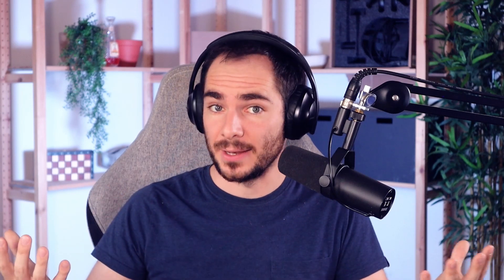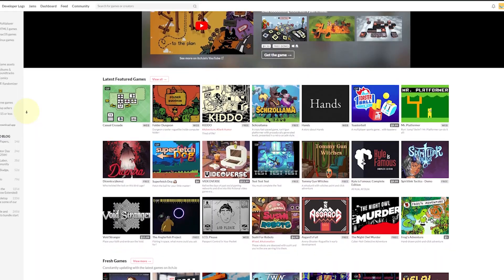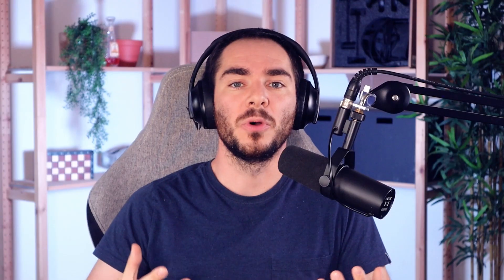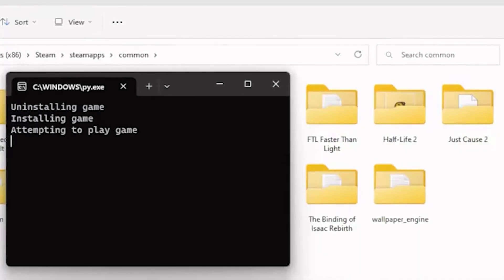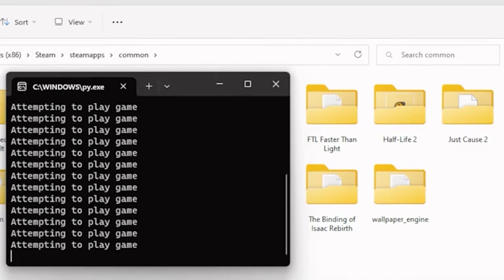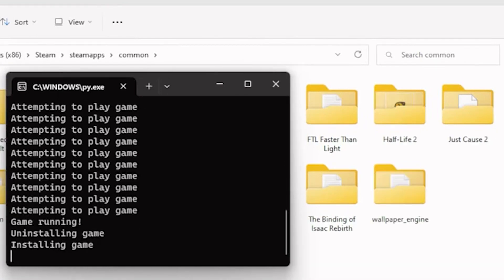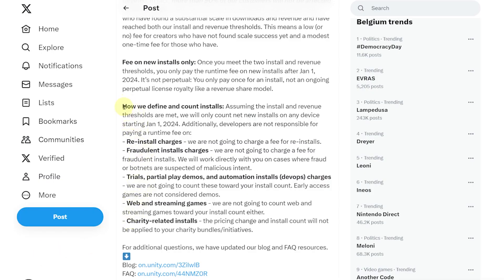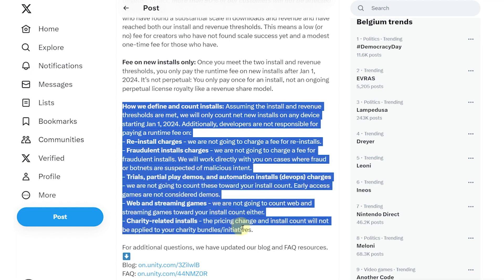Now let's look at another concern: what exactly counts as an install? Is a pirated game an install? Is an update an install? What about games on the web, demos, or if someone uninstalls and reinstalls the same game? In their latest statement, Unity has reassured us that they will only count each new install once, using their own runtime count and anti-fraud system.